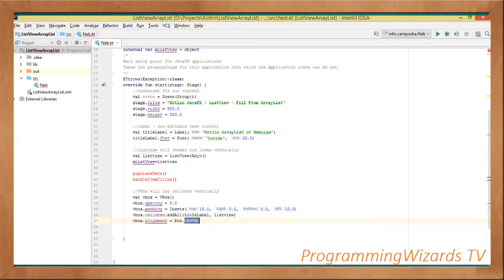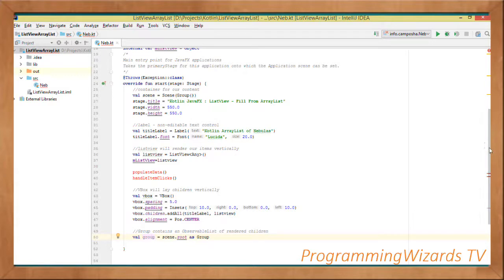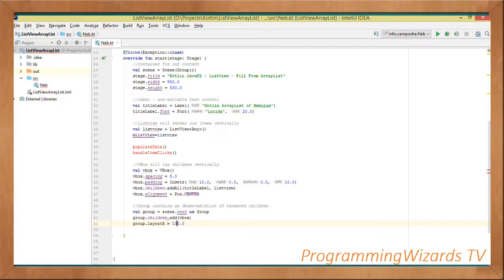Once that's done we set the alignment of the VBox: vbox.alignment equal to Pos.CENTER, placing it in the center of our window. We then obtain the Group from the scene root — remember we passed a Group instance when instantiating the scene — so val group equal to scene.root, cast to a Group. Then group.children.add(vbox) adds the VBox as a child, and we set the layout X to 100.